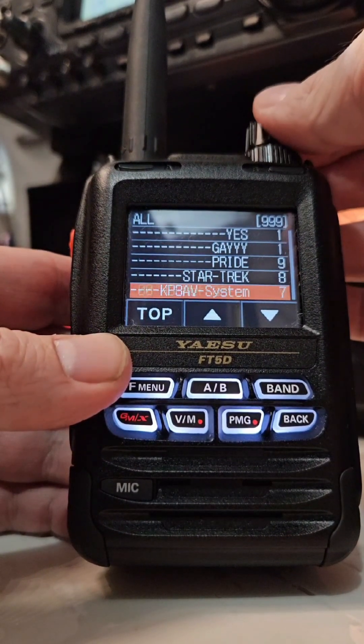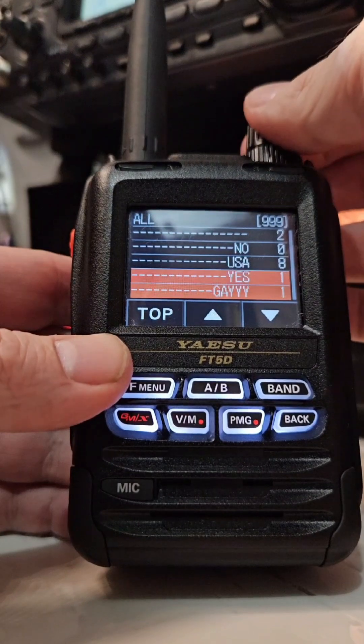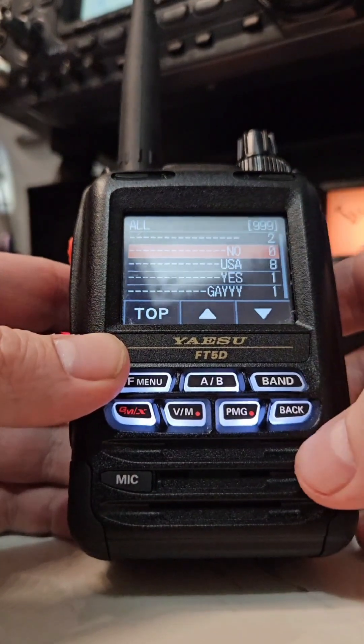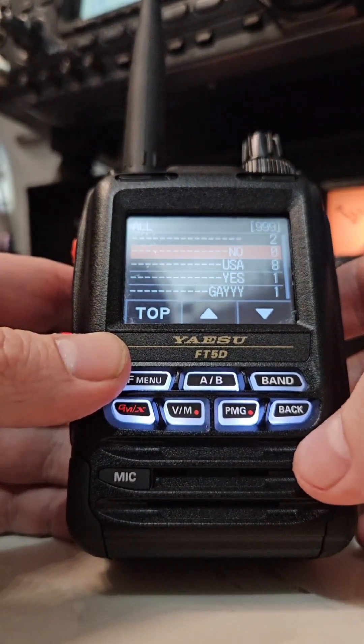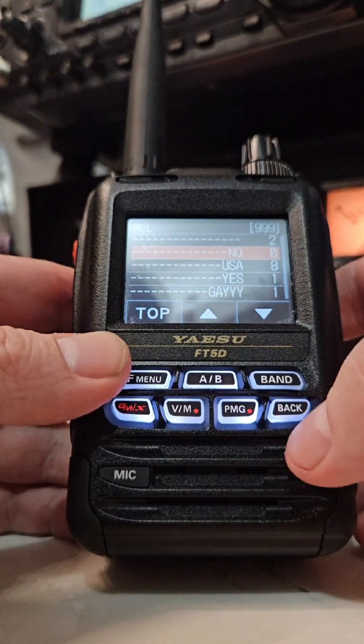So that's how you can navigate back and forth between YSF and DMR on the FT5D.